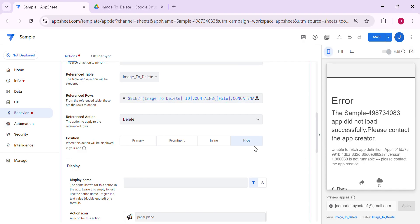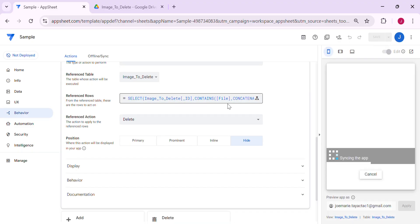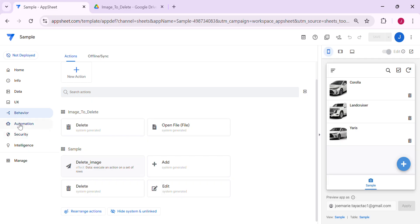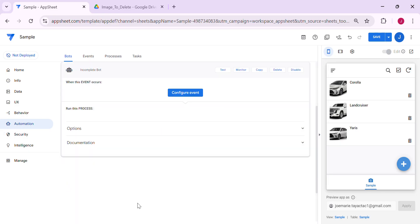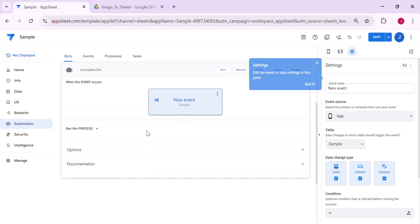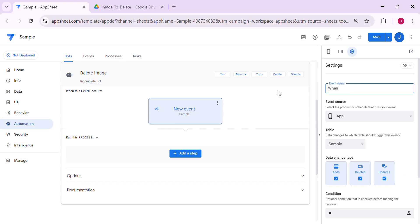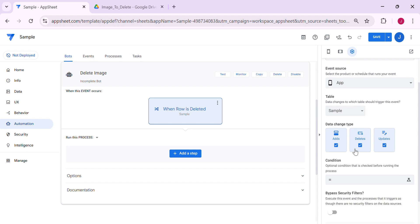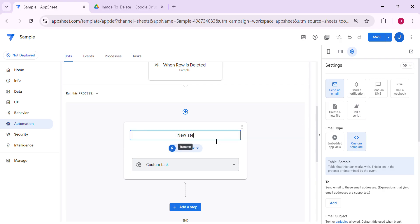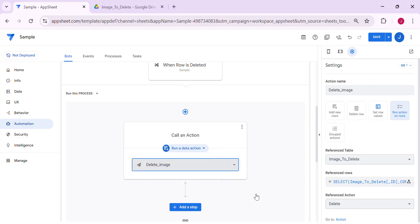Hide that expression and save. Now we need to trigger this action via automation. Go to Automation, create a new bot — call it 'delete image.' Configure the event: when a row is deleted. Select the table 'sample' and make sure the data change type is set to deletes only. Then add a custom step, call an action — we already created the action so we can call it here. Run data action, then select 'delete image' and save.